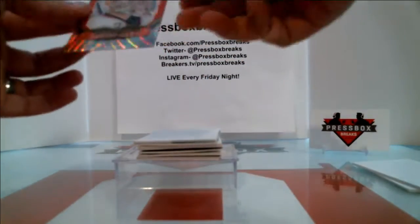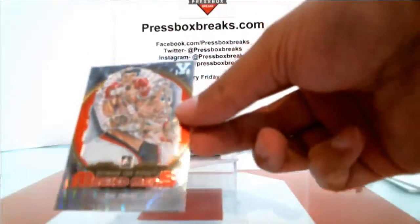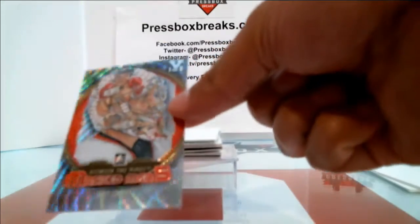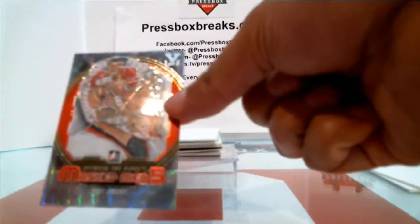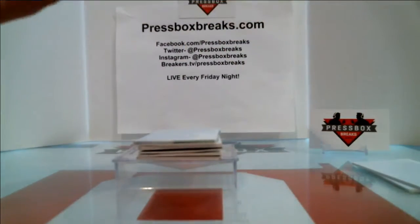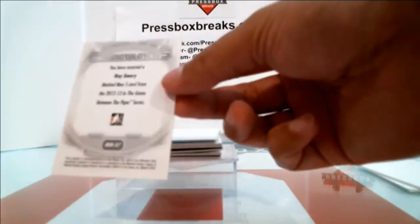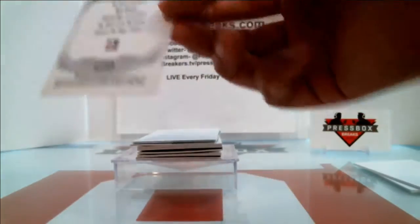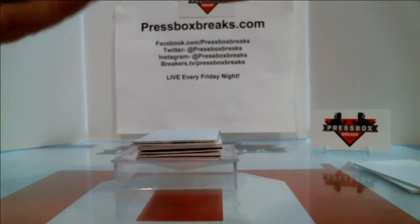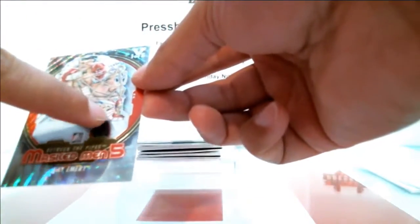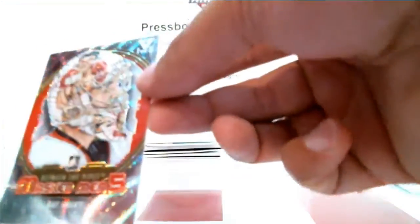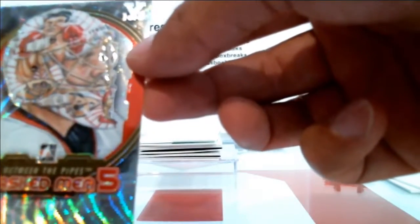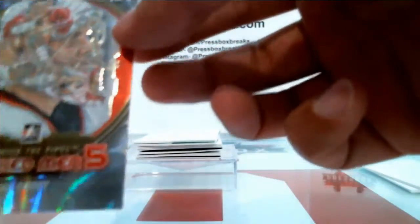First up, we've got a Between the Pipes Masked Men Ray Emery one out of five. Ray Emery Masked Men 5 card from In The Game Between the Pipes. Let's see if there's any logo on here. Yep, we've got an Ottawa Senators logo right there. This one's going to go out to the Senators. We've got an Ottawa Senator on the front of his mask there.